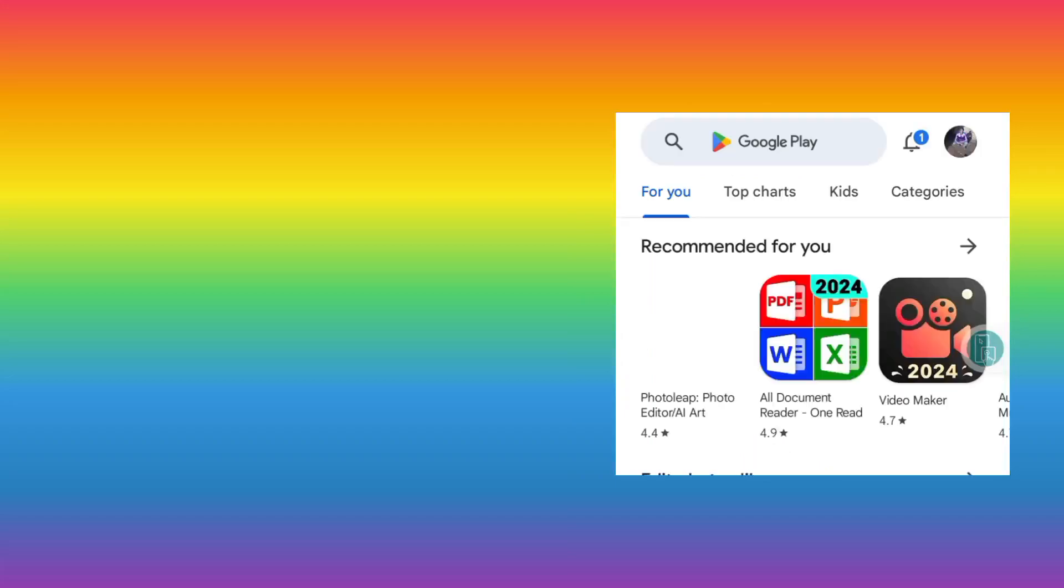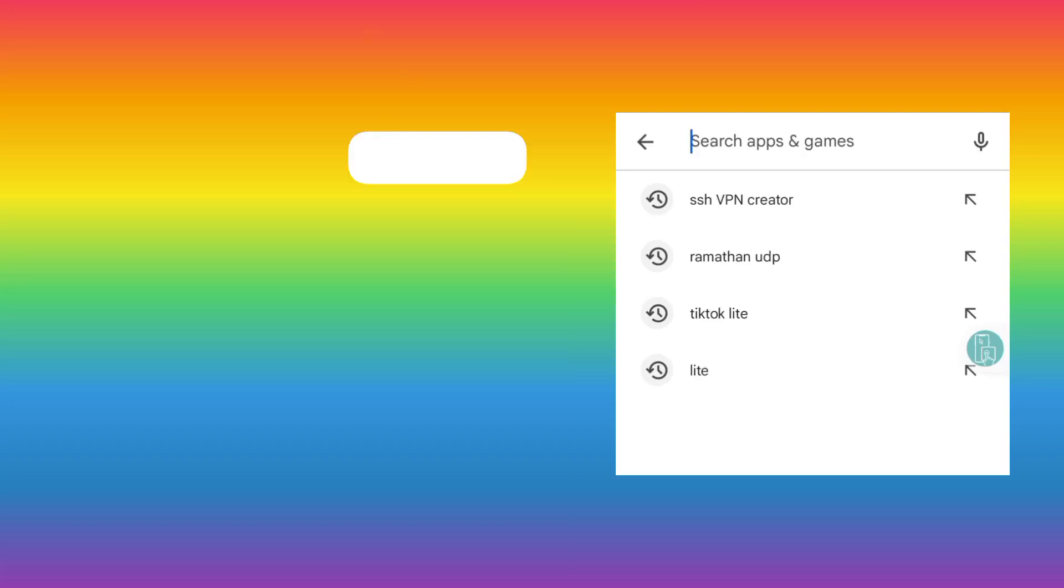Welcome to this channel. Today we are back with another video. We are going to set up this app, it is called V2NG. Before we dive in, kindly install this app from Google Play Store.